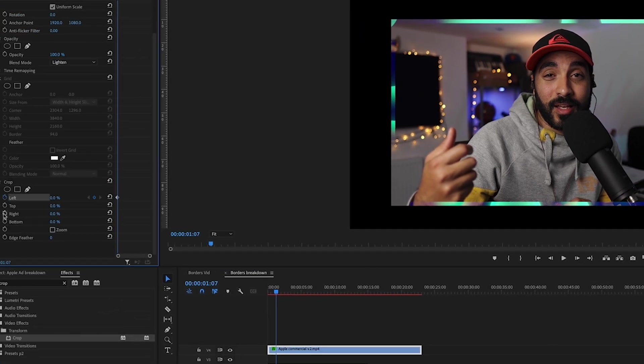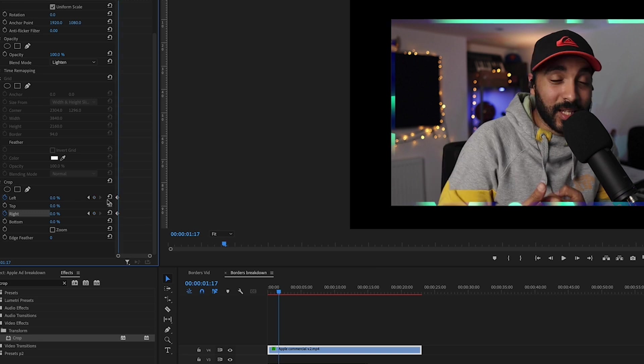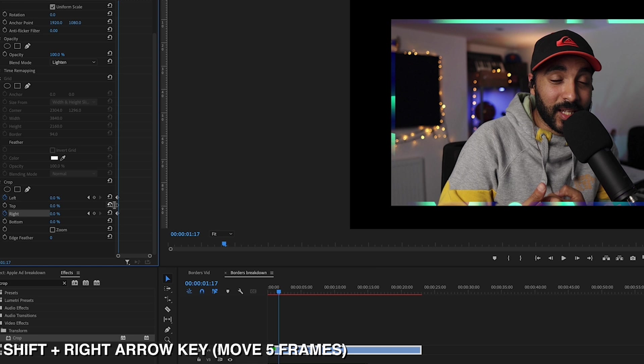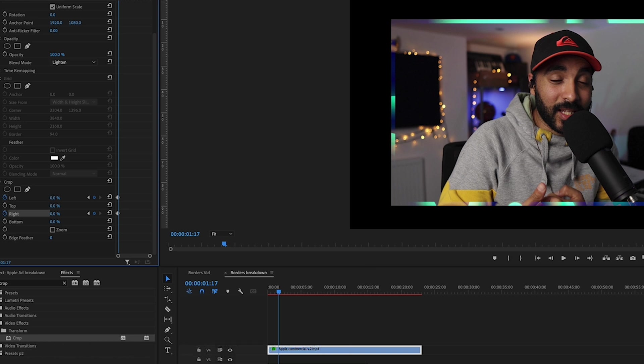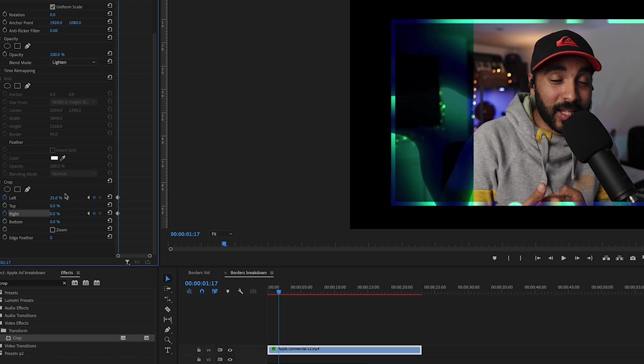And then I'll go 10 frames. I've just pressed the shift key and then the right arrow key twice just so it moves me 10 frames. Add some more keyframes, and here I'm going to resize this, say 25%. Yeah, that looks about right.